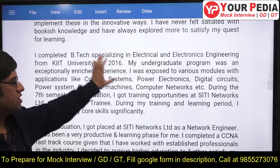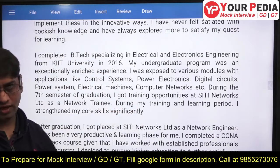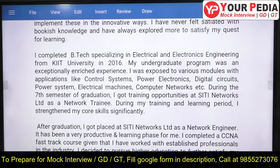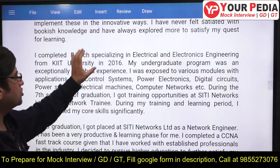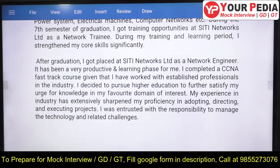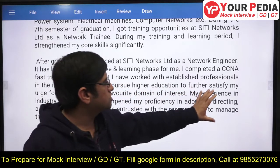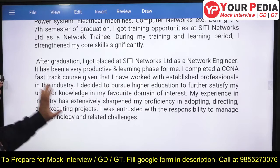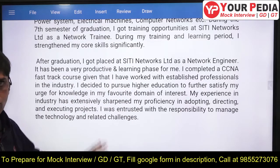You talk about subjects like control systems, power electronics, and digital circuits that you started enjoying, and how you wanted to go deeper into them. You did industrial training and projects. After graduation, you got placed in a particular company, worked as a network engineer, got good experience, and completed certain courses there.